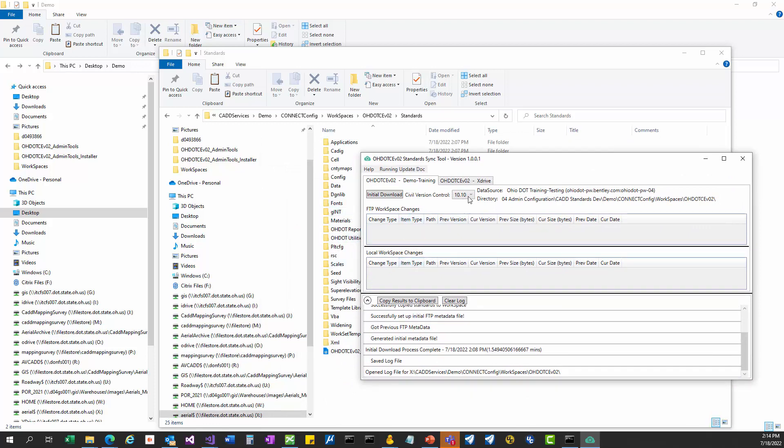Another thing it will do is it will let you switch to an older schema after you have run your initial download. The previous sync tool for V1, once you synced to a newer schema, you couldn't go backwards. This sync tool can now handle that. I think that will make a lot of people happy that accidentally synced to a newer version control than they meant to.